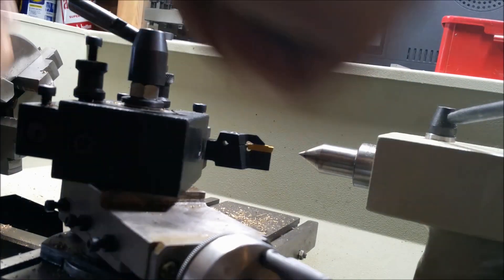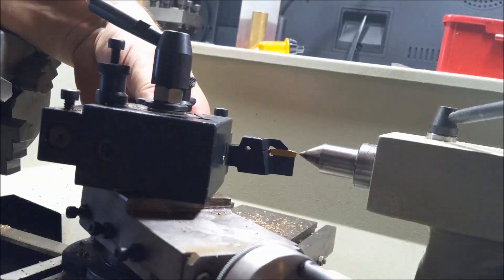As you can see, it takes me a little while to get the tool at the correct height matching up with the tip of the dead center.